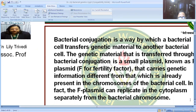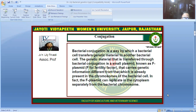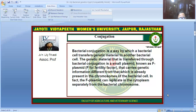Bacterial conjugation is the way in which cells transfer genetic material to another bacterial cell. The genetic material is transferred through bacterial conjugation with a small plasmid known as the F-plasmid or fertility factor. This F-plasmid carries genetic information different from what is already present in the bacterial chromosome. The F-plasmid can replicate in the cytoplasm separately from the bacterial chromosome, which is why it is called an extrachromosomal genetic material.